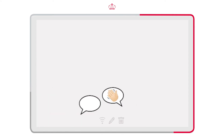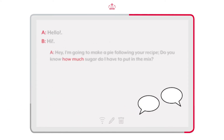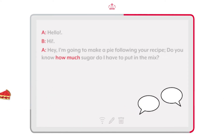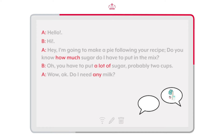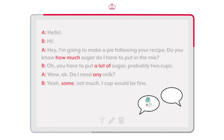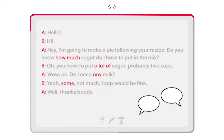Hello. Hi. Hey, I'm going to make a pie following your recipe. Do you know how much sugar I have to put in the mix? Oh, you have to put a lot of sugar, probably two cups. Wow. Do I need any milk? Yeah, not much. One cup would be fine. Thanks, buddy.